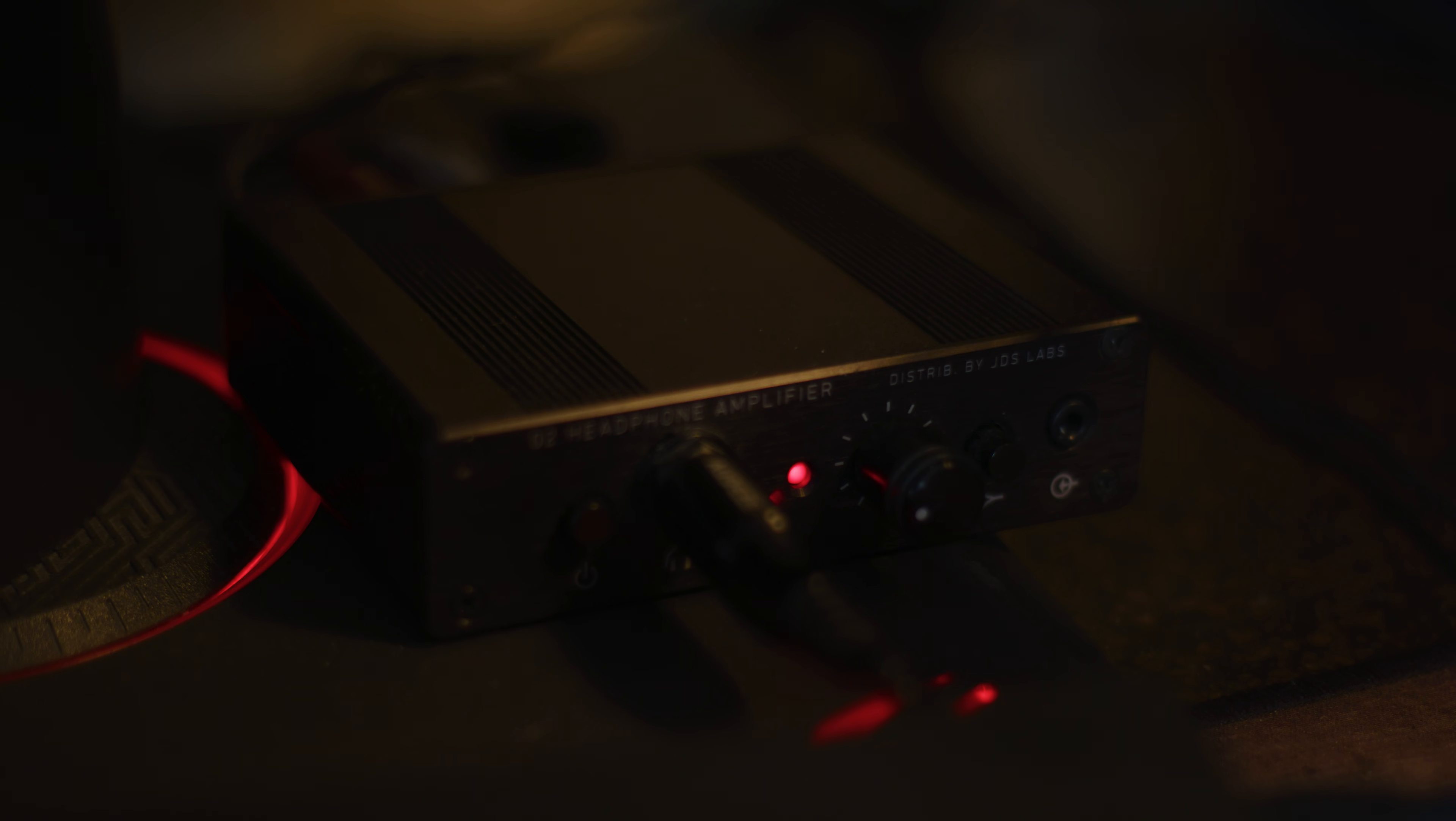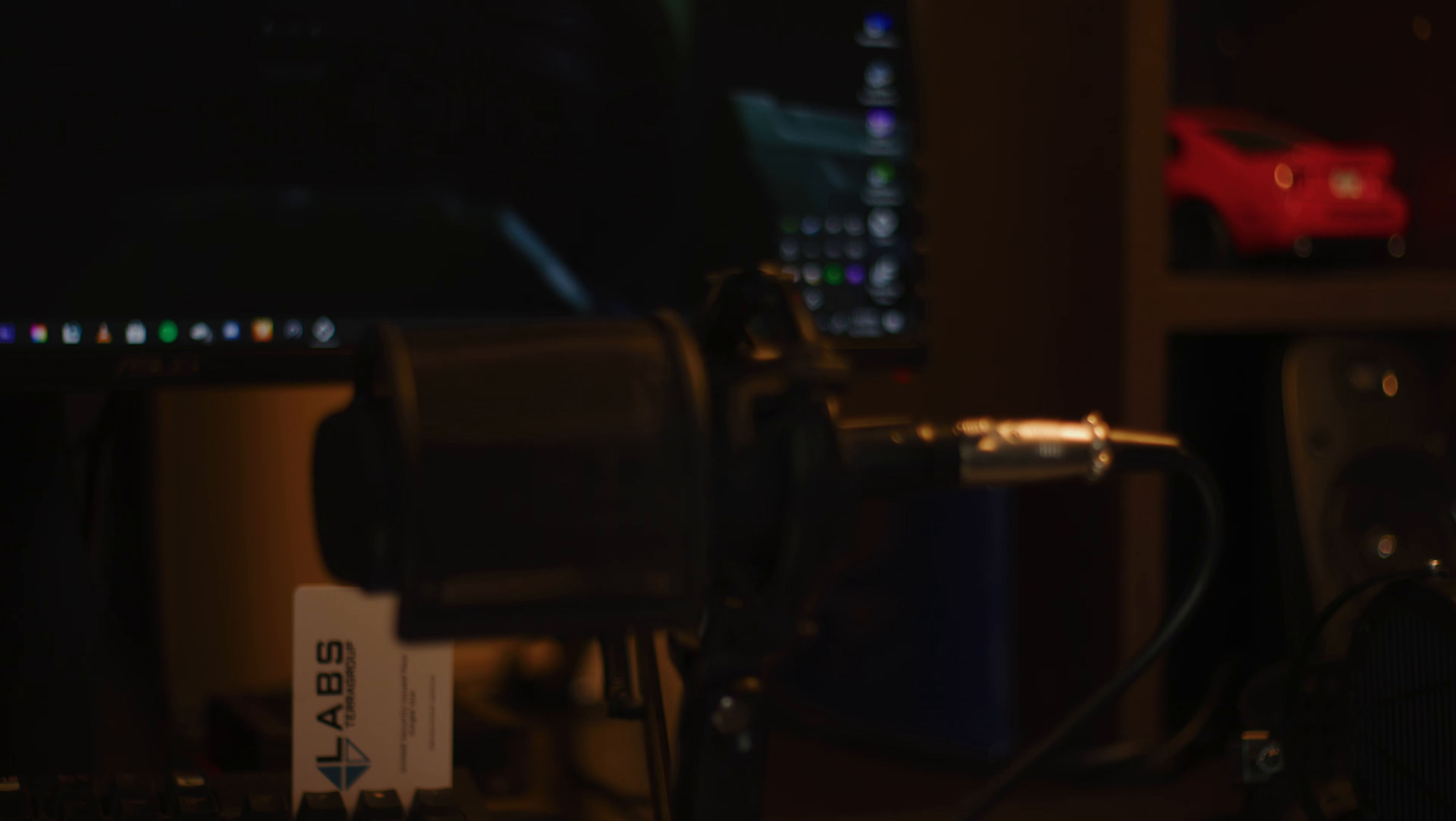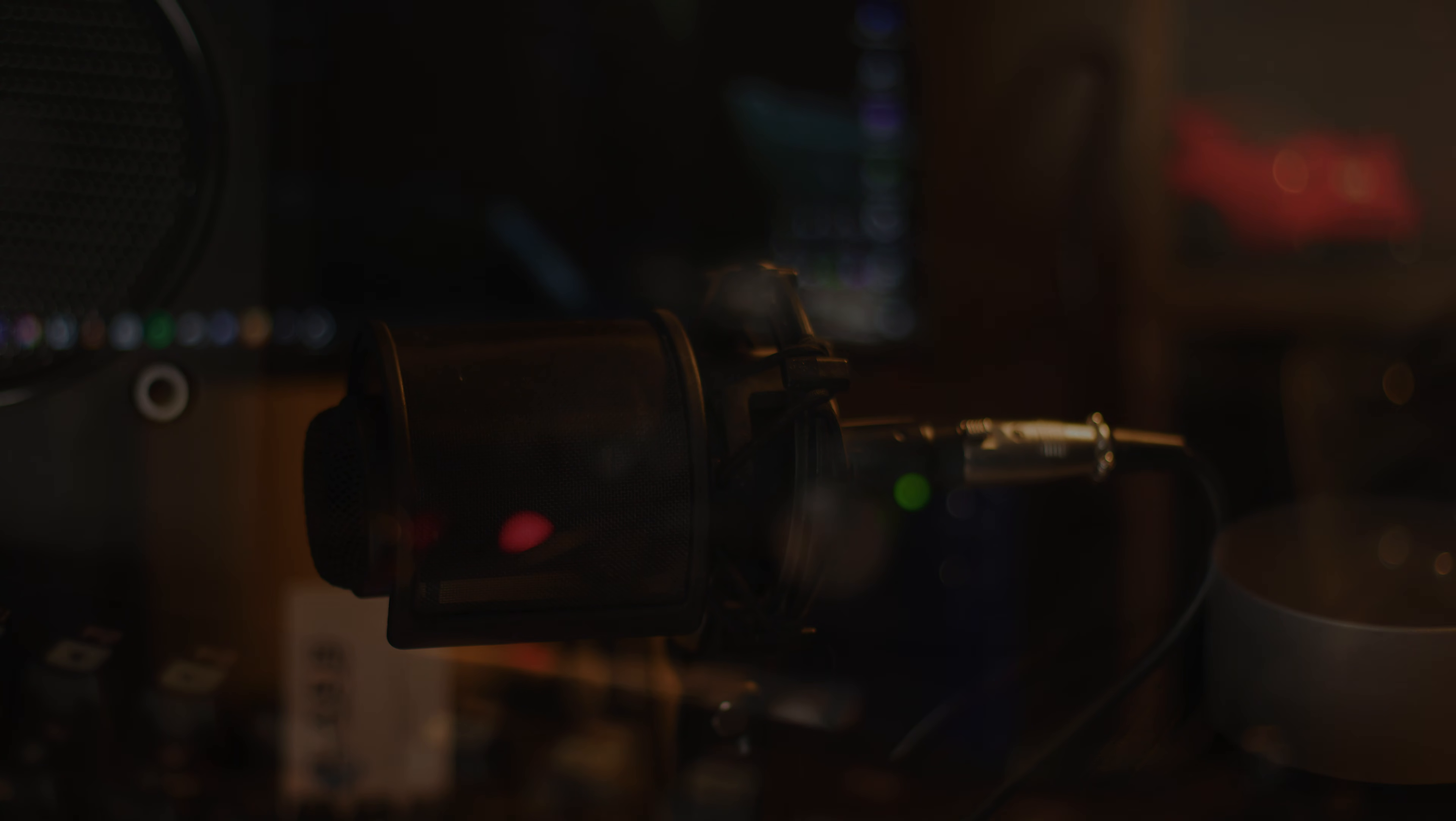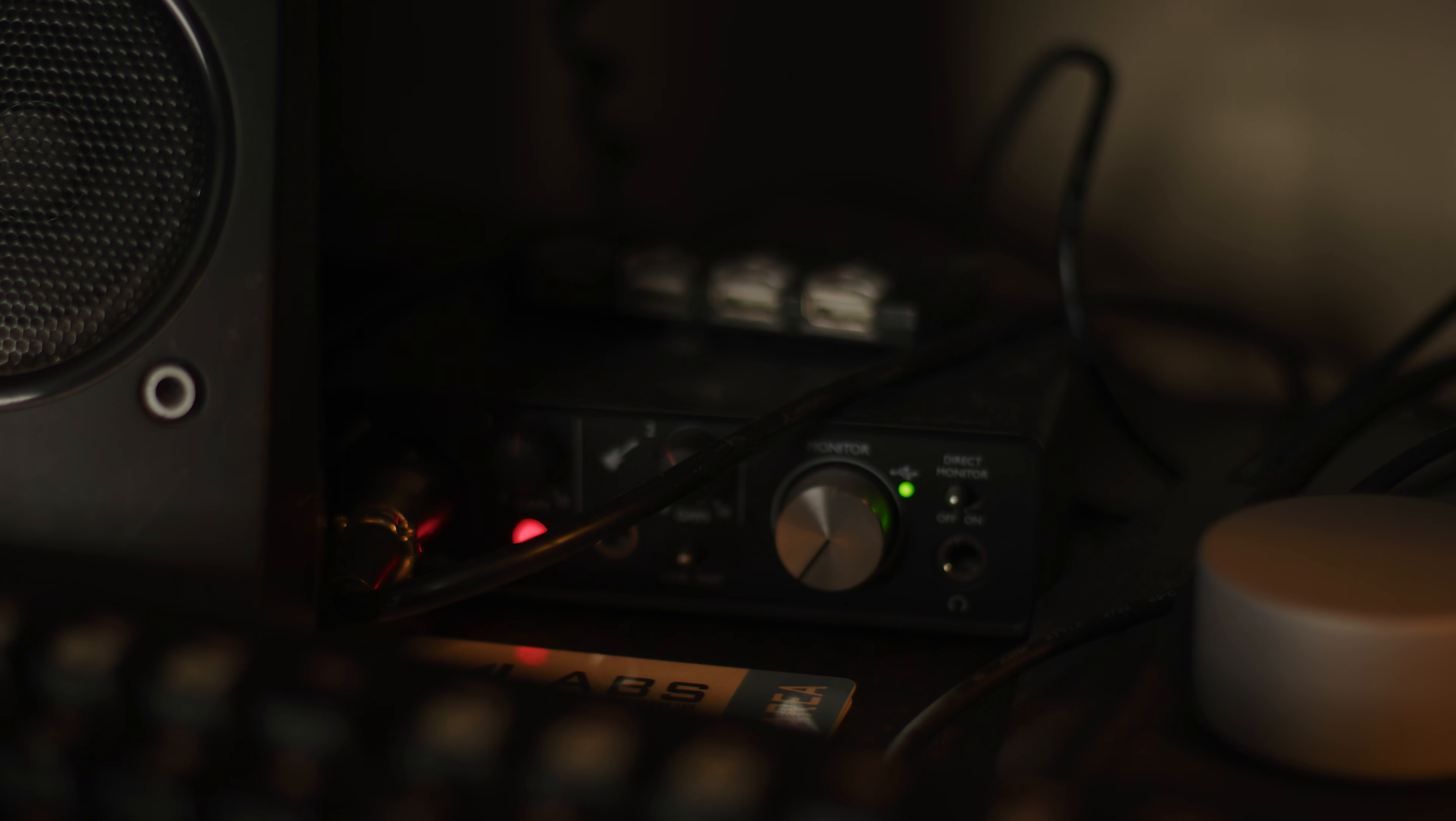For headphone amp I'm running the JDS Labs Objective 2. As far as microphone, it's an Audio Technica AT2035 and it's connected to the Focusrite Scarlett Solo.